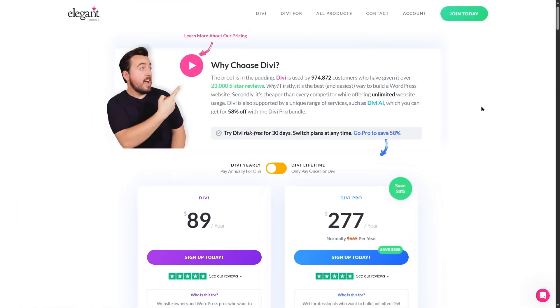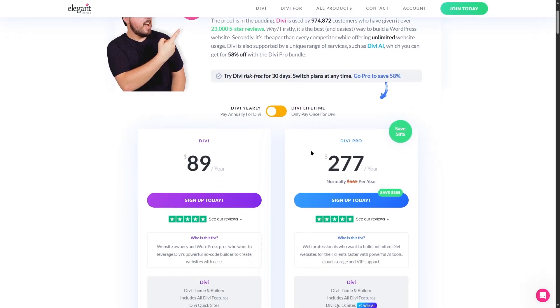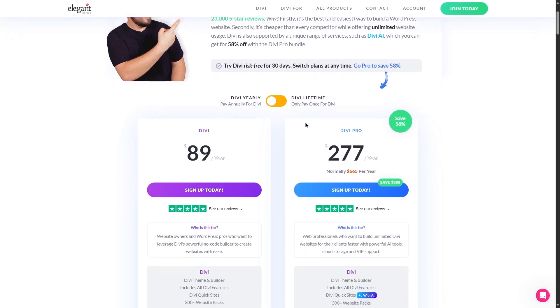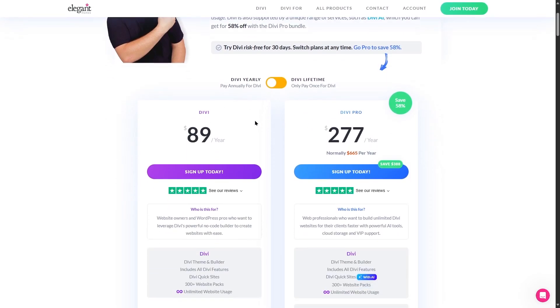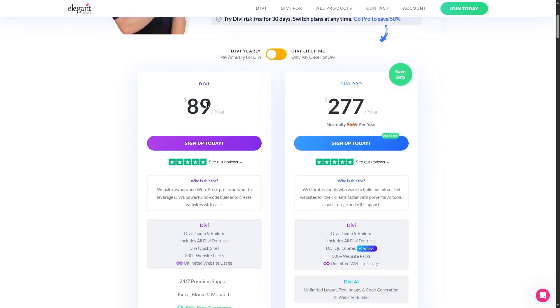If we take a look at the pricing page of Divi, here we can see there are the annual and lifetime two plans. So let's take a look at the annual plan first.